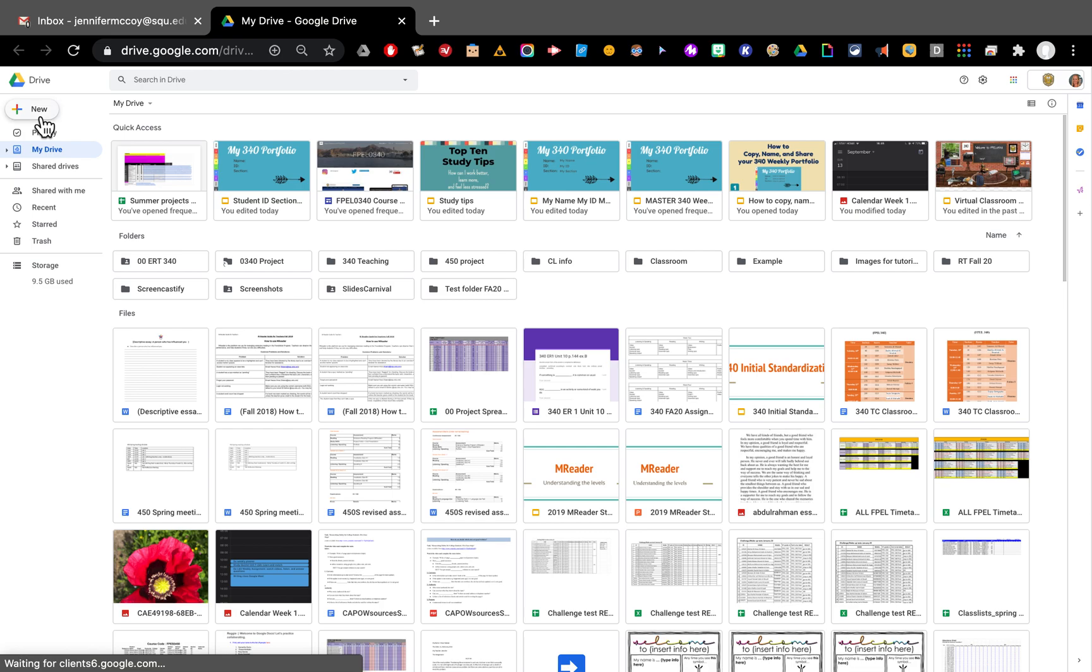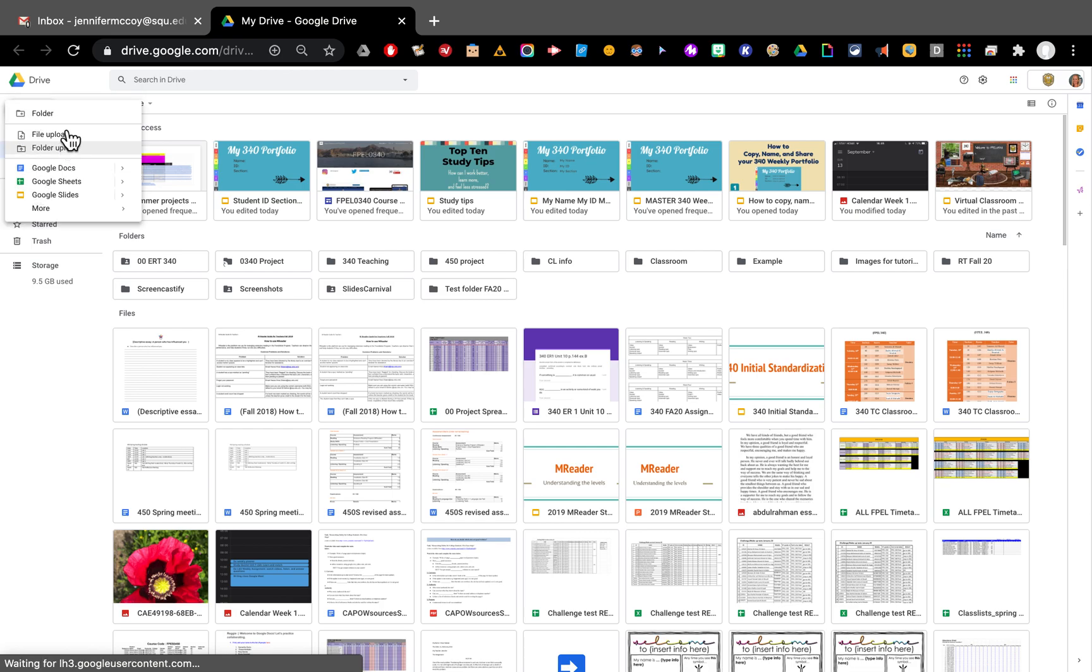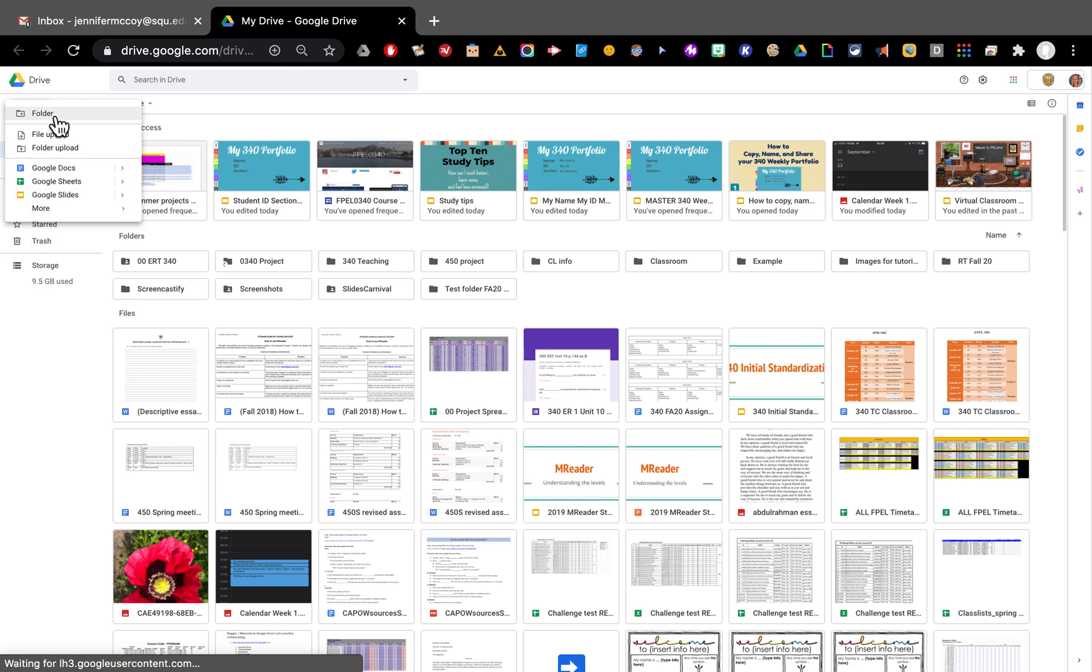I'm going to click new and I'm going to choose folder. This is also how you make new files but I want to make a new folder.